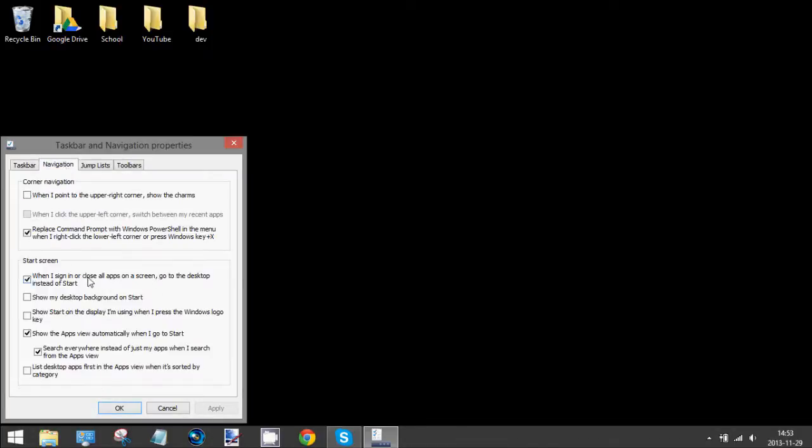You'll see the start screen box. You want to check when I sign in or close all apps on a screen, go to the desktop instead of Start.